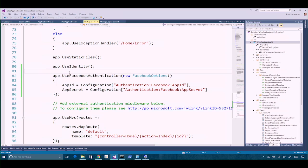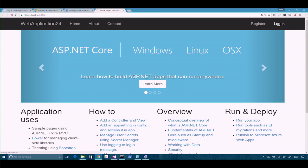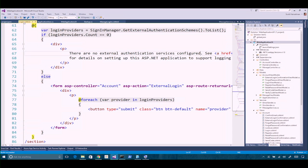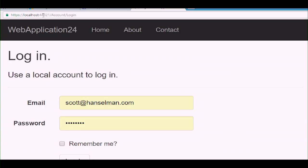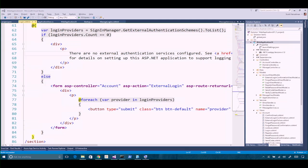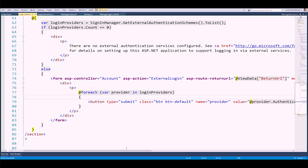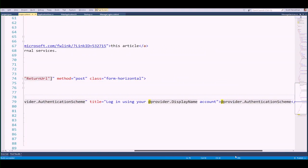Let's run the thing and find out if Facebook authentication enlisted itself as an external login provider. A million things could go wrong right now. When you do demos, you don't try to do them so they work on the first try — things breaking is a learning opportunity. We see here 'use another service to log on' and now Facebook is available. Looking at the login page — get external authentication schemes — it generated our submit button with the provider's display name.